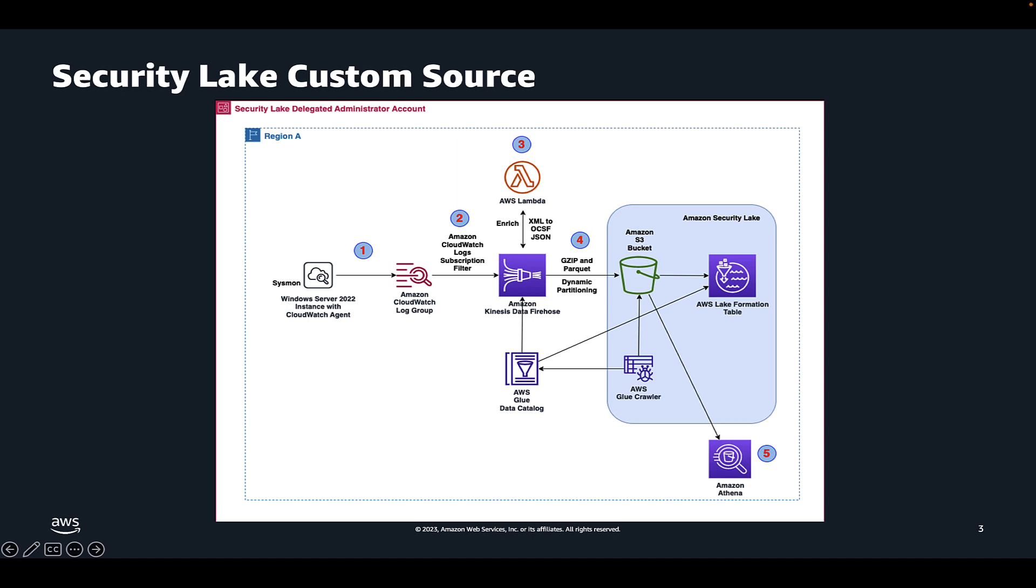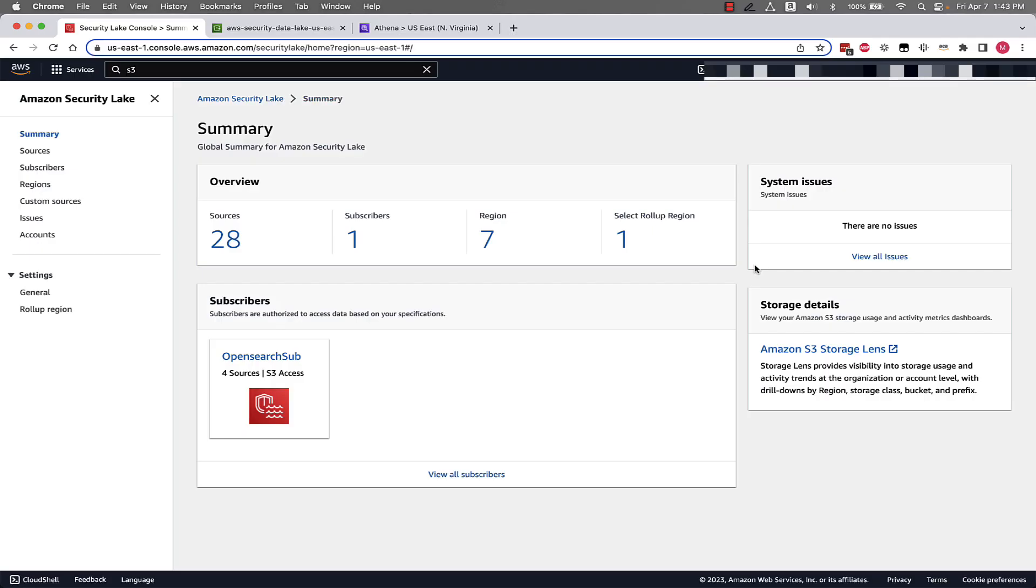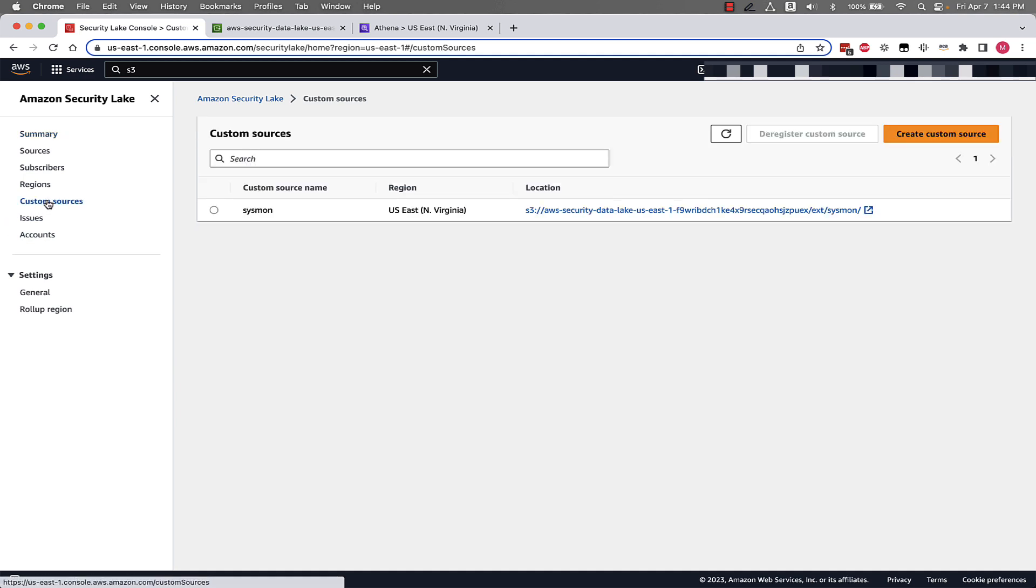Then putting these files into that Amazon Security Lake S3 bucket. So next from here let's jump into the console to show you how we create the custom source in Amazon Security Lake, walk through the S3 partitioning, and finally query our custom data using Athena. As you can see we're in the Security Lake console on the summary page. This is my delegate administrator account for Security Lake that we're going to work out of for this demonstration.